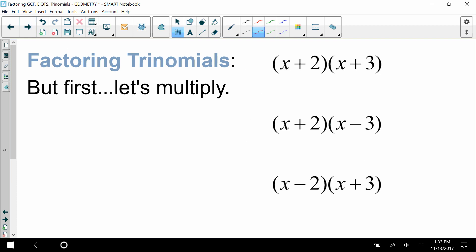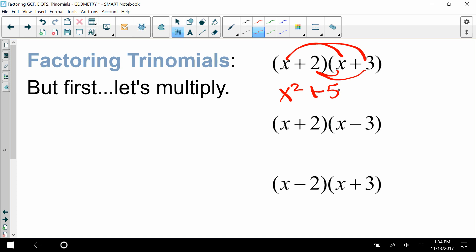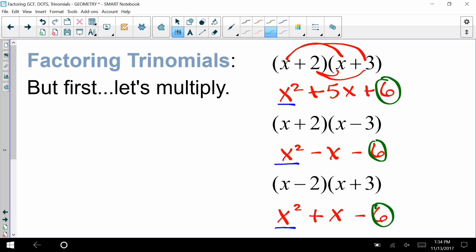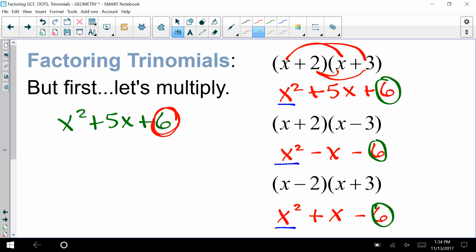Now, factoring trinomials. Multiply these three problems using FOIL and notice: the first term is always x squared, and the last term is 6 for all three, but with different signs. When factoring x² + 5x + 6, we want factors of 6 that add up to 5 — those are 3 and 2 — so it factors to (x + 2)(x + 3).